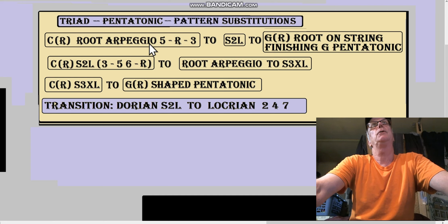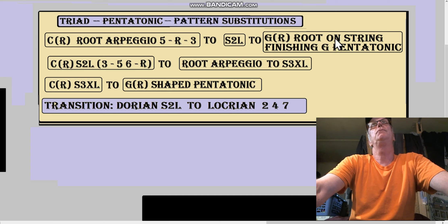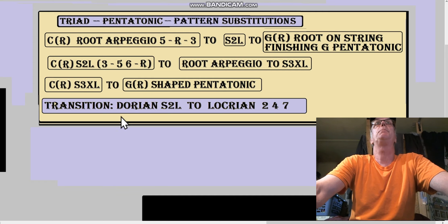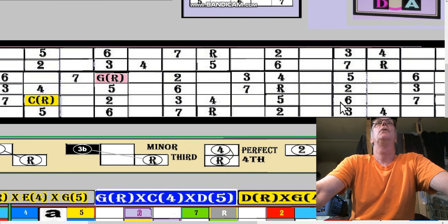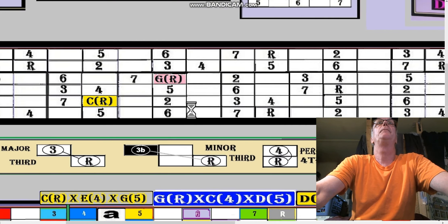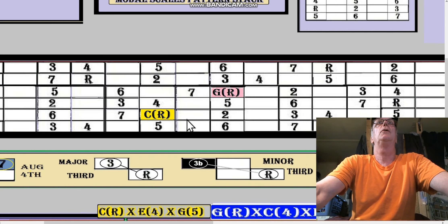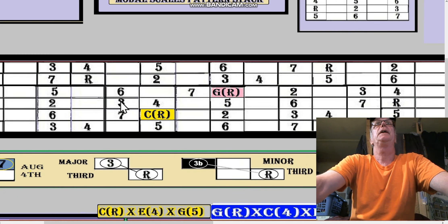So let's try the first one: C root arpeggio - 5 root 3 to S3 S2L to G root on string, the root on the string G root, finishing the G pentatonic starting on CR. Over here, we're going to go 5 root 3.